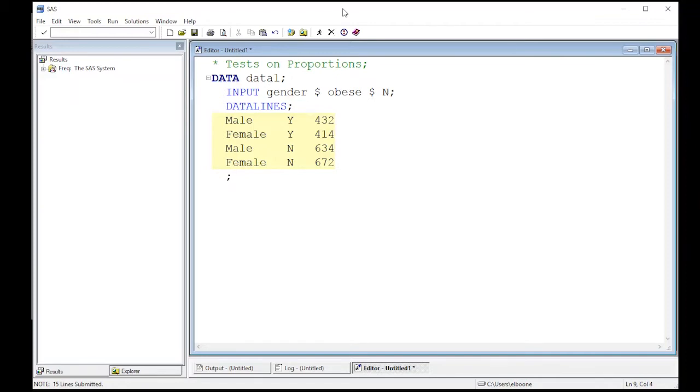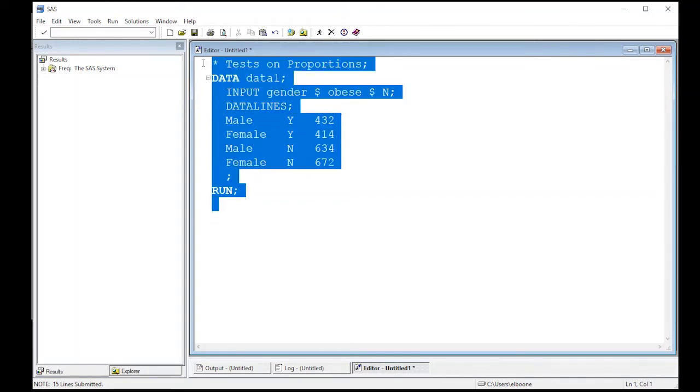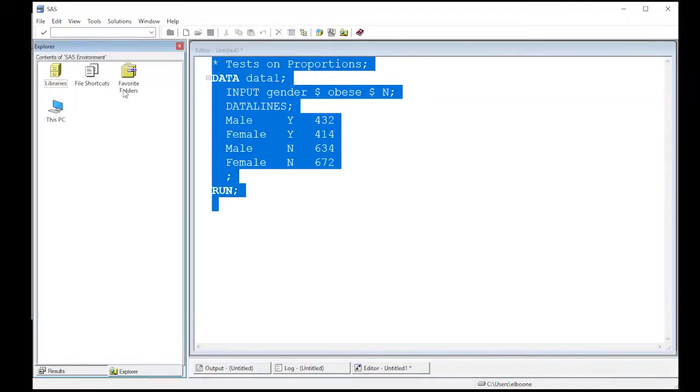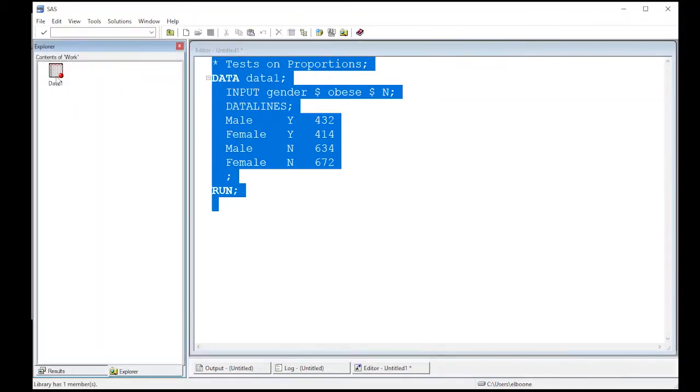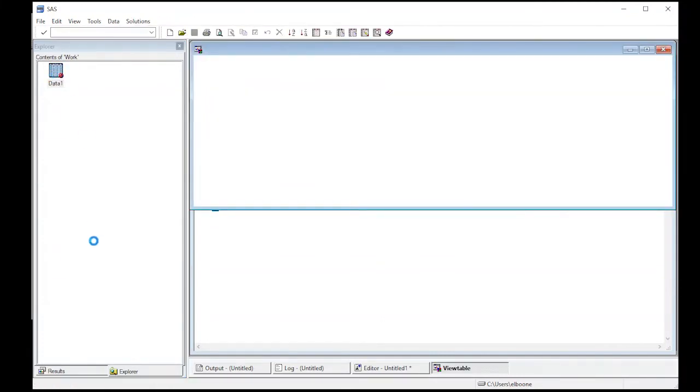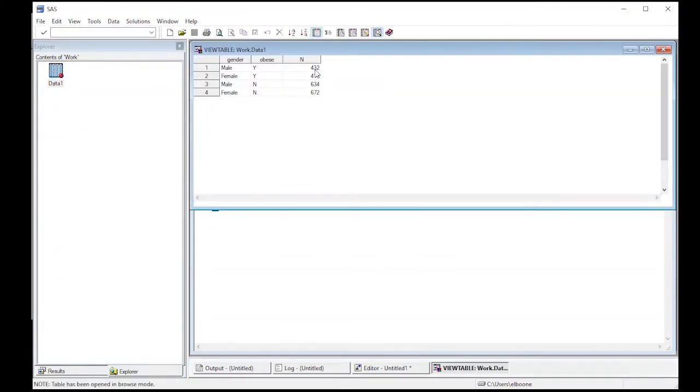Okay, so this is the end of my data set. That's all the information that I have, so we put my semicolon, and then I'm going to run this so that I create a data set. So when I run this, I can come over here, look through my libraries, look through work, and here's data 1. Notice it has the values I just put in. Notice that these are left justified, meaning they're text, and this is right justified, meaning it's a number.